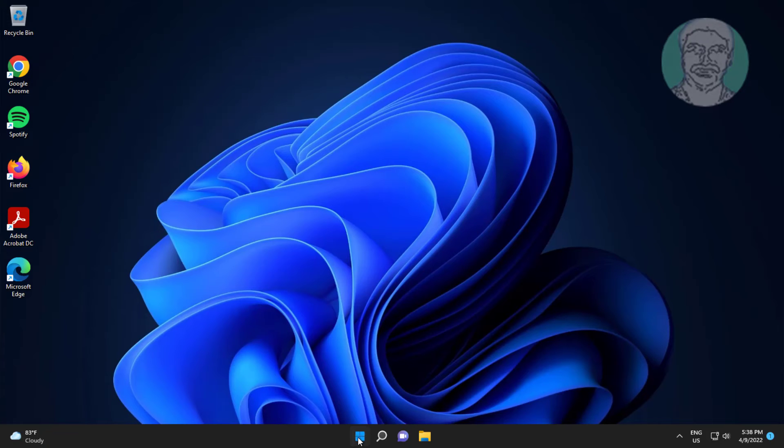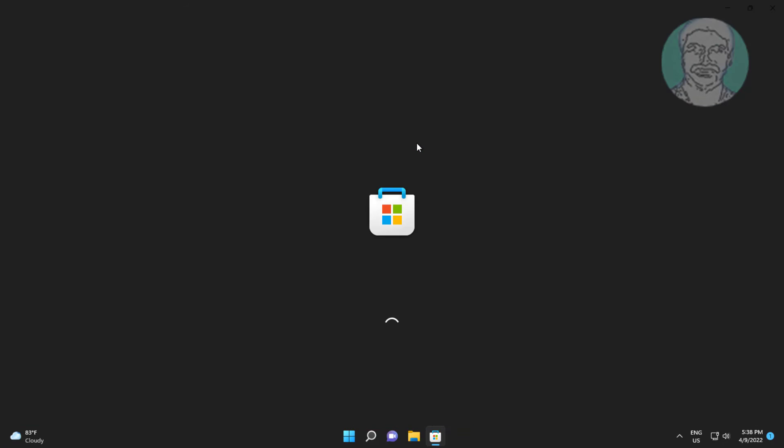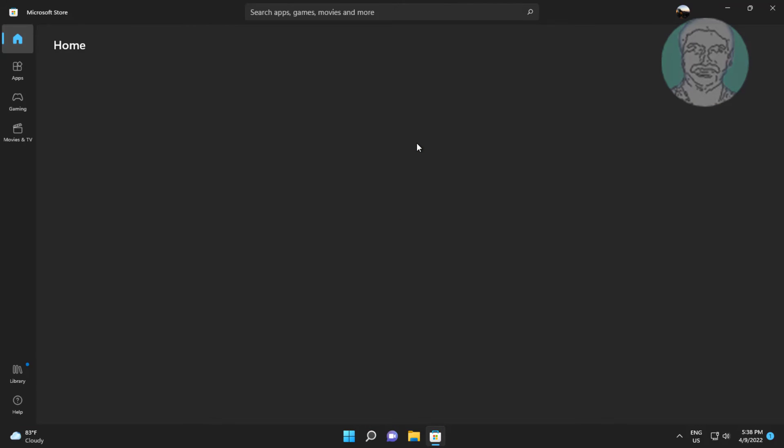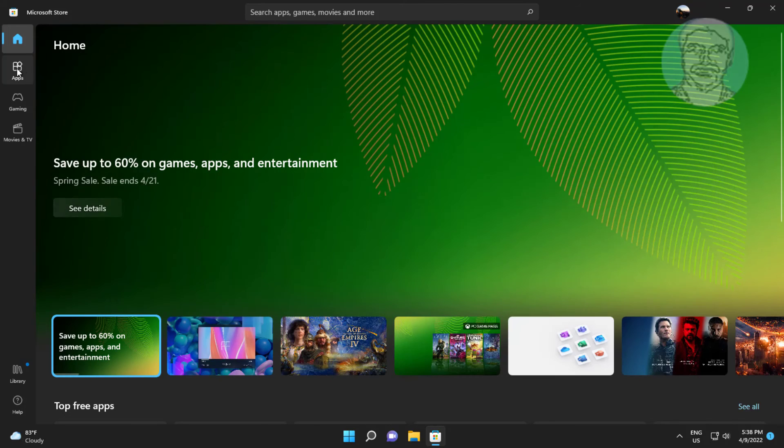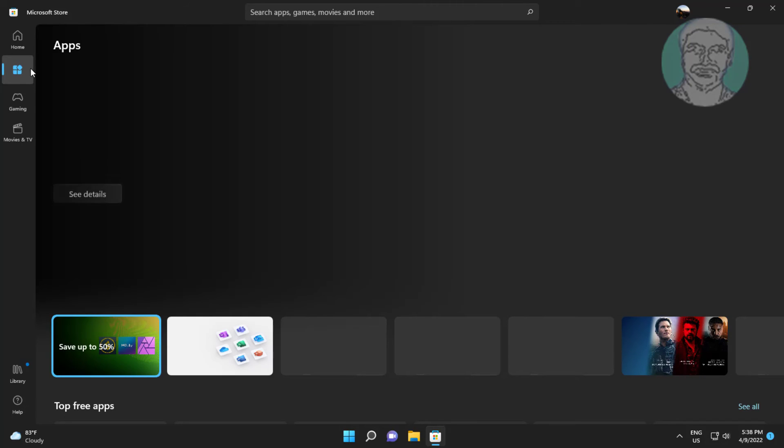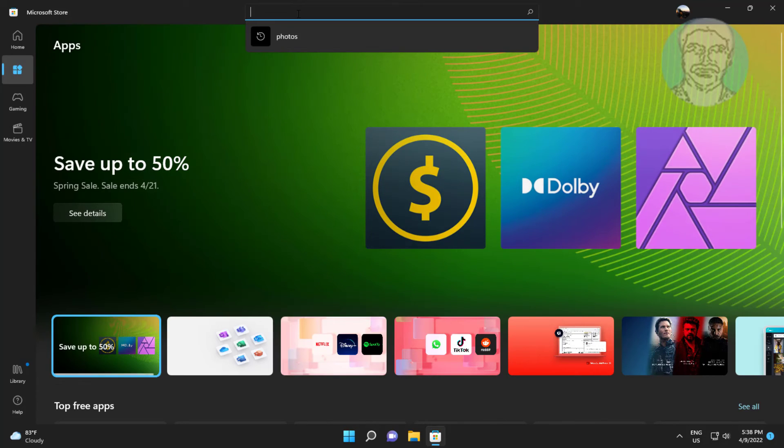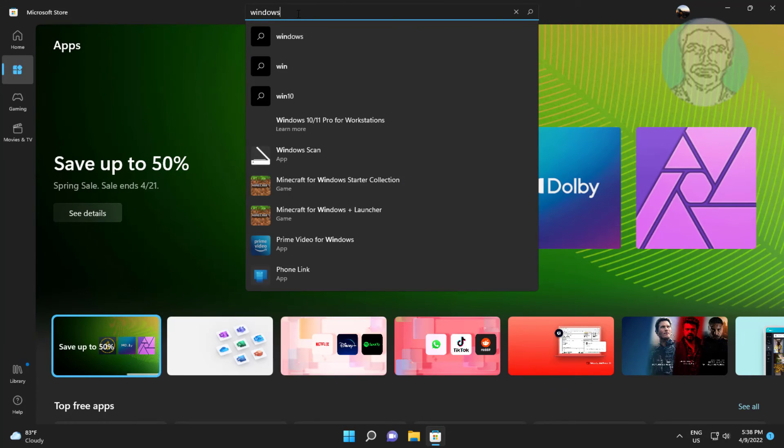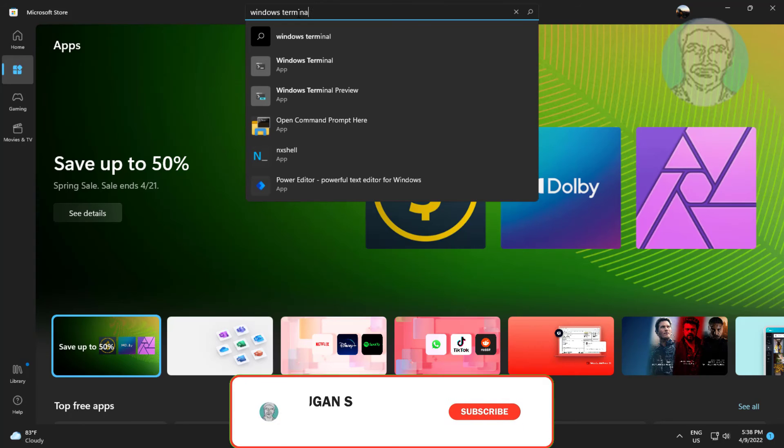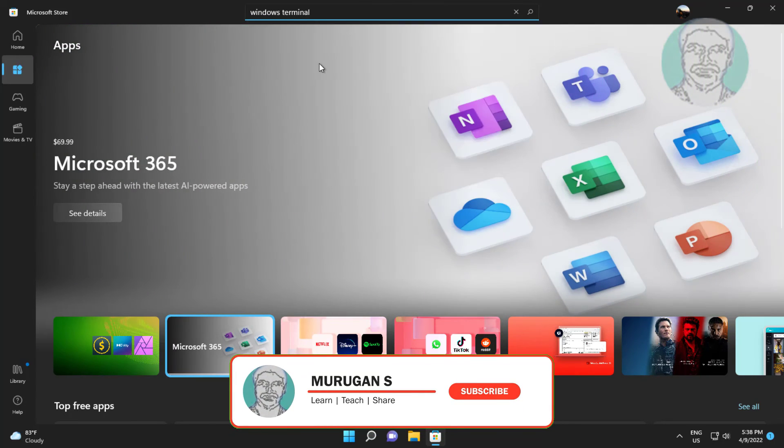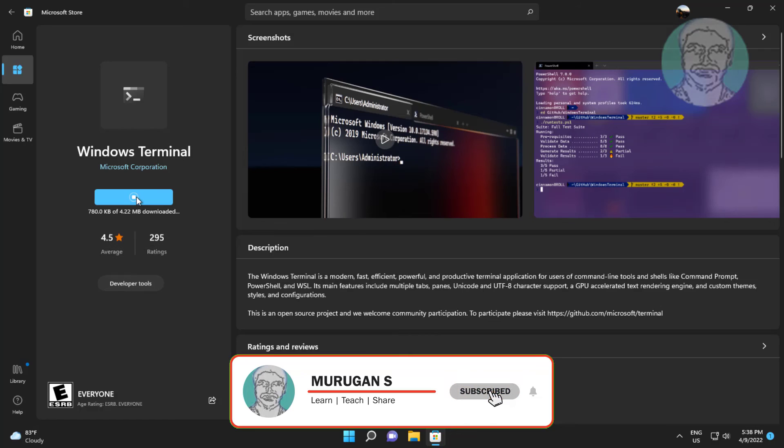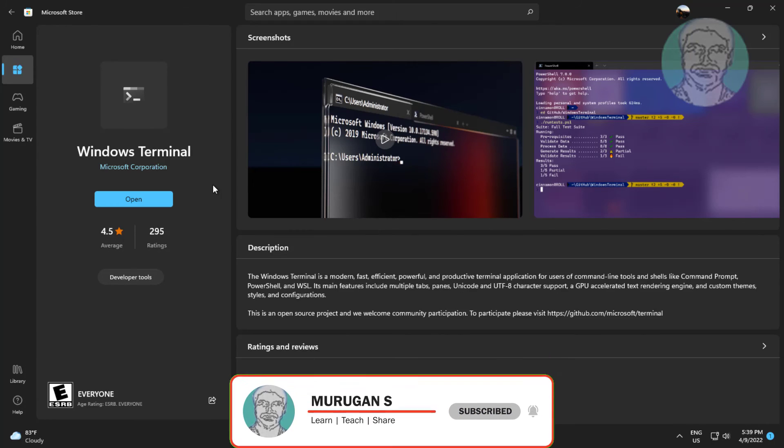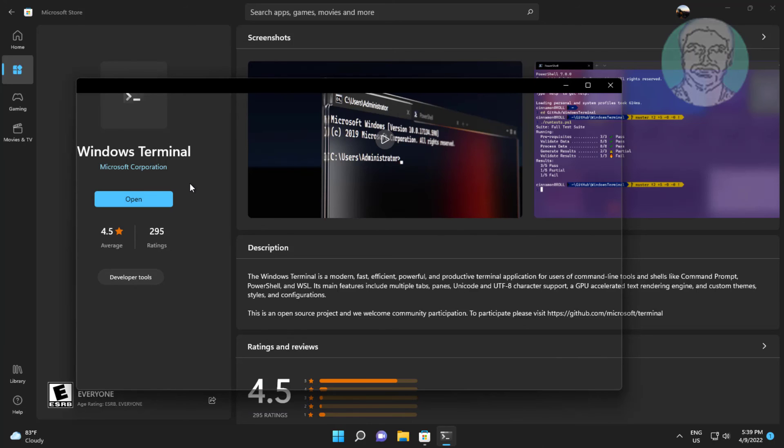Click Start. Click Microsoft Store. Type Windows Terminal. Click Open.